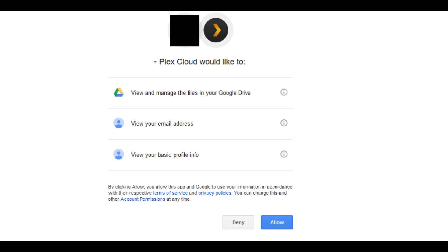Log in to your Google account if prompted. A general access screen appears asking if Plex Cloud can view and manage the files in your Google Drive, view your email address, and view your basic profile information. Click Allow.